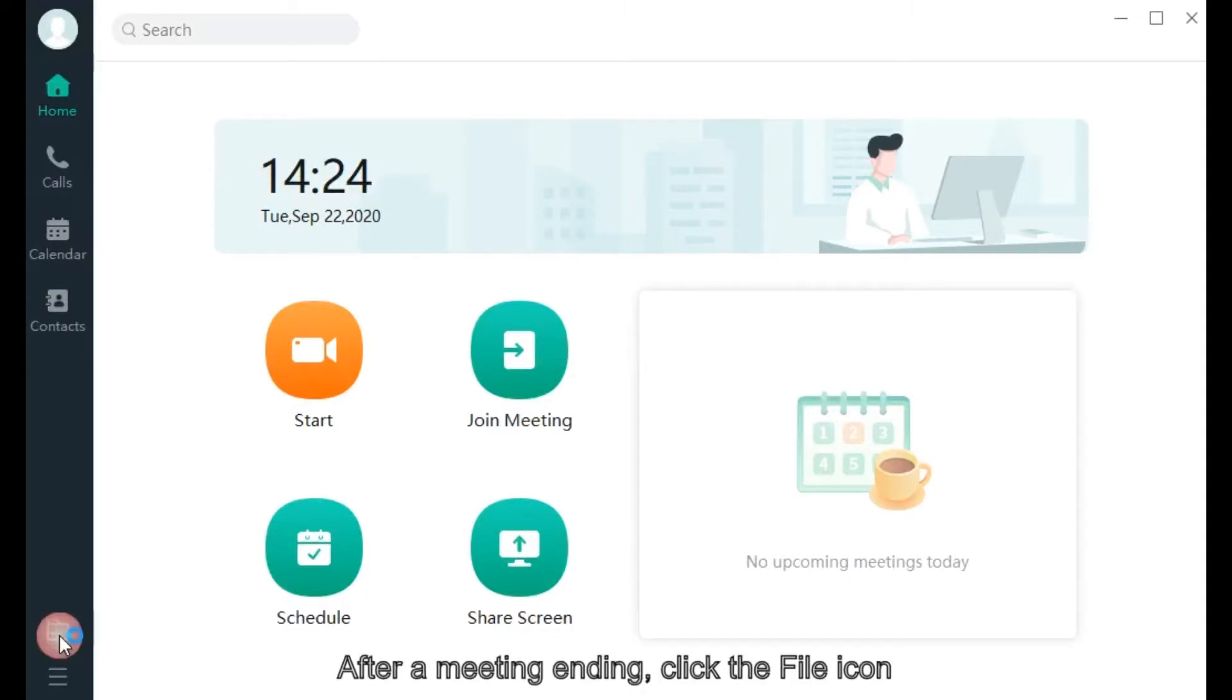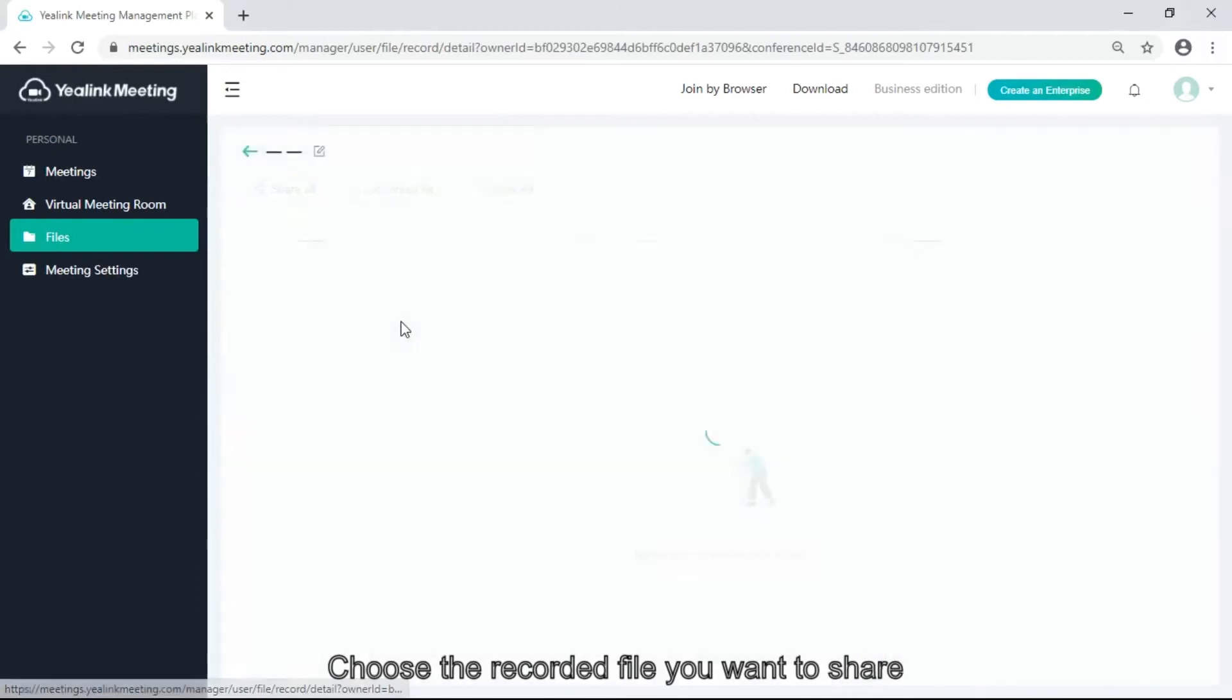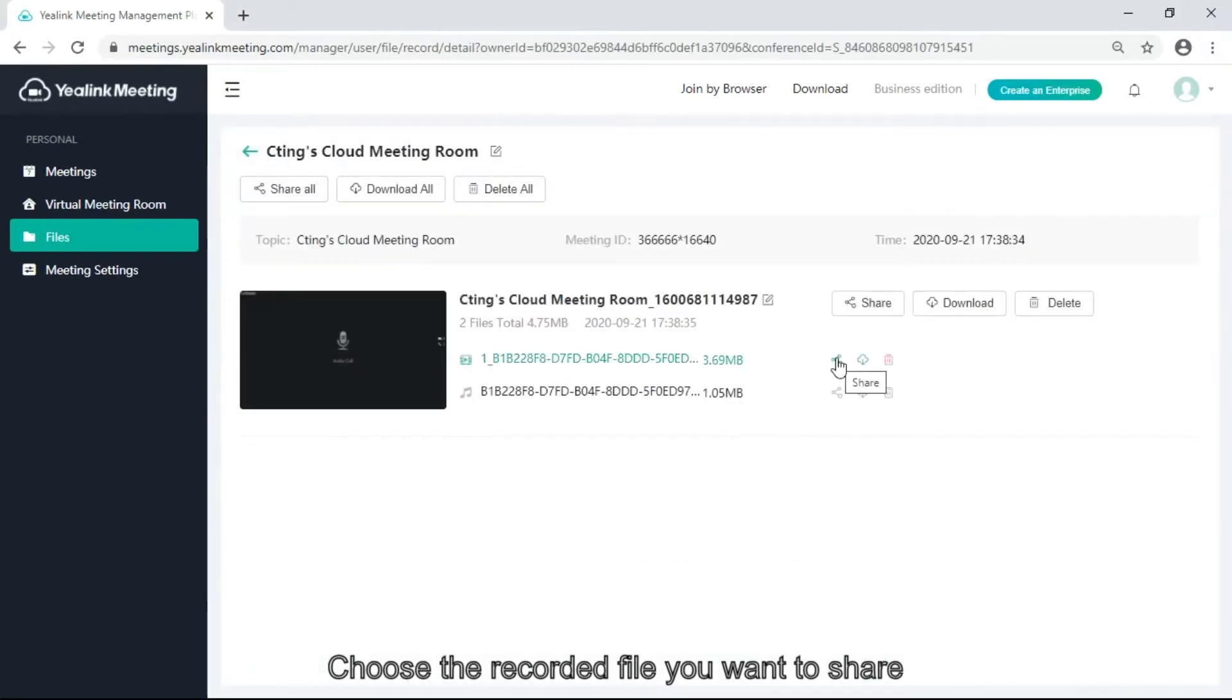After the meeting ends, click the File icon. Choose the recorded file you want to share.